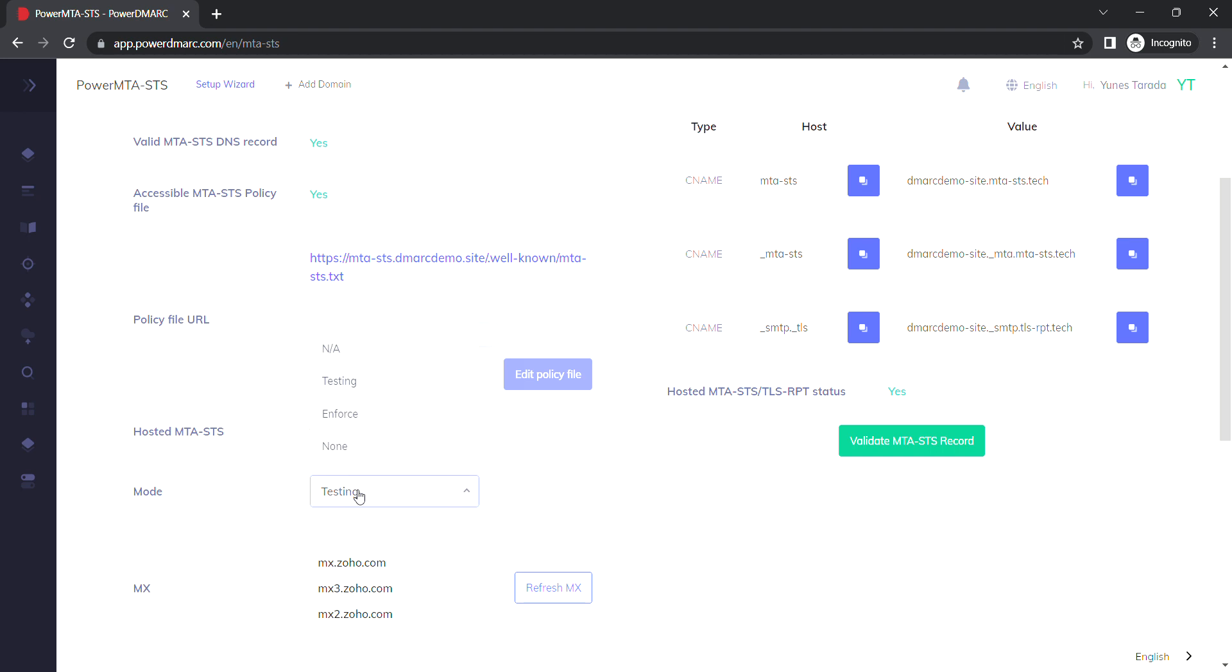The difference between testing mode and enforced mode is that in testing mode, you're telling your incoming mail servers that you're still willing to accept any email that has not been encrypted. But once you switch over to enforced mode, you're telling your incoming mail servers that you're only willing to accept encrypted emails from now on.